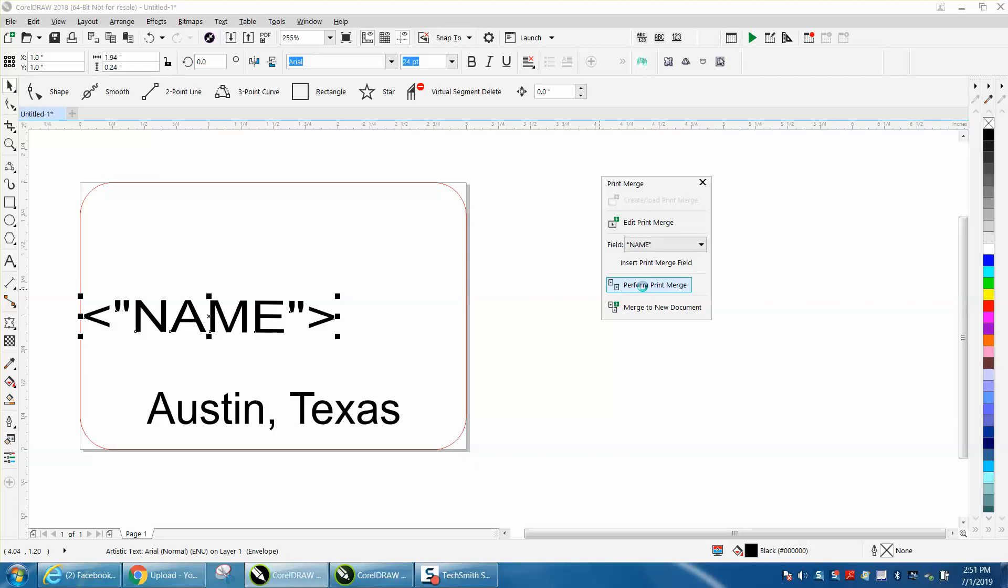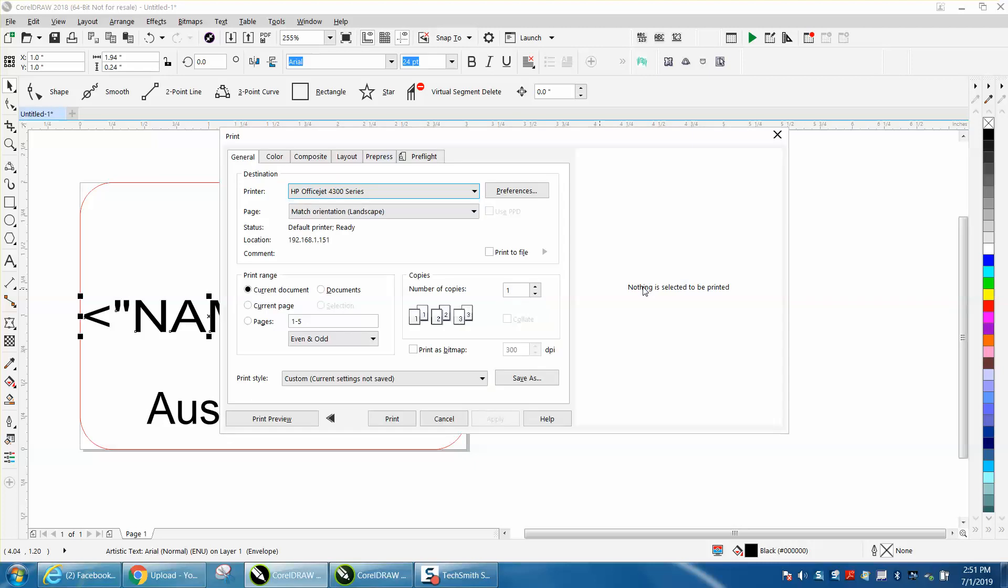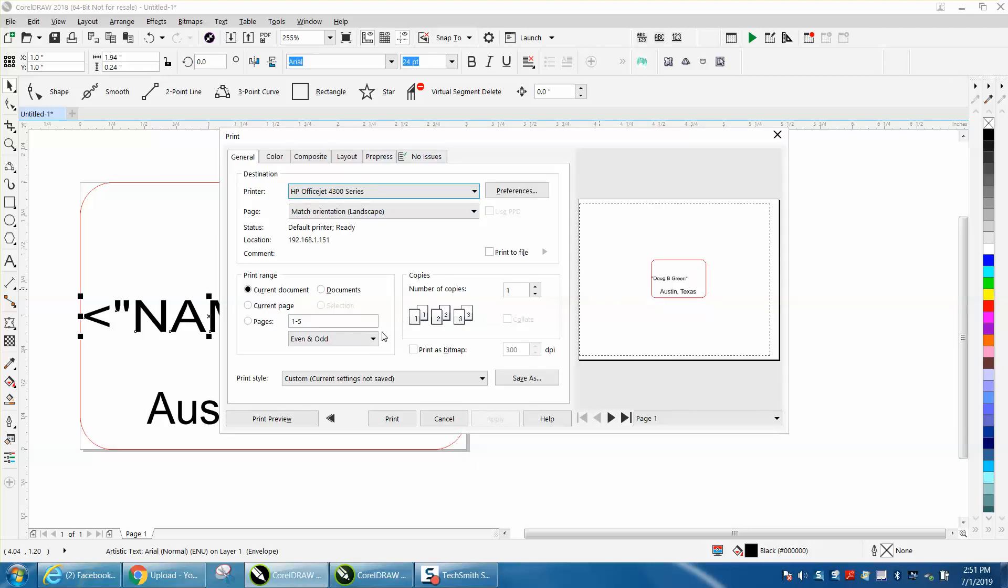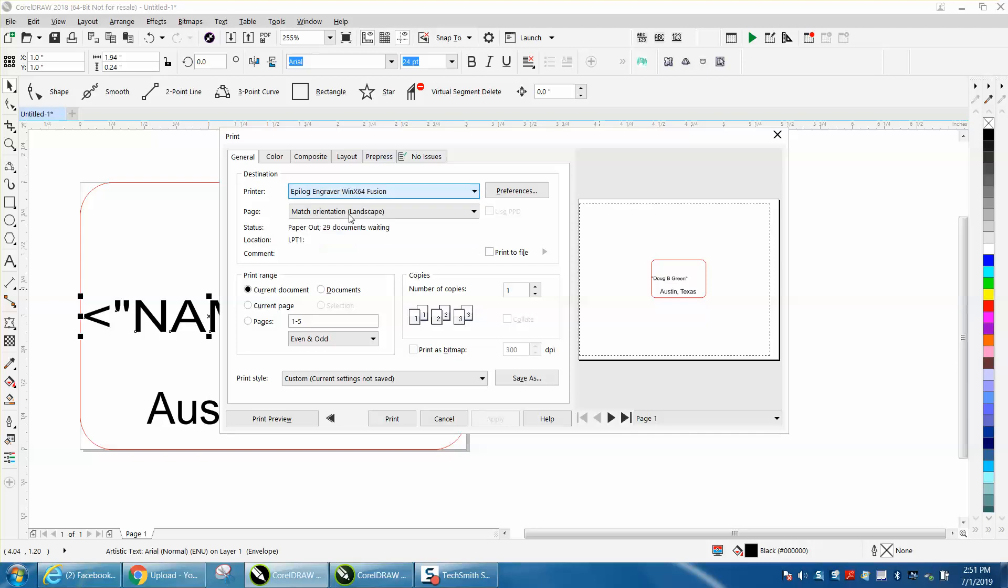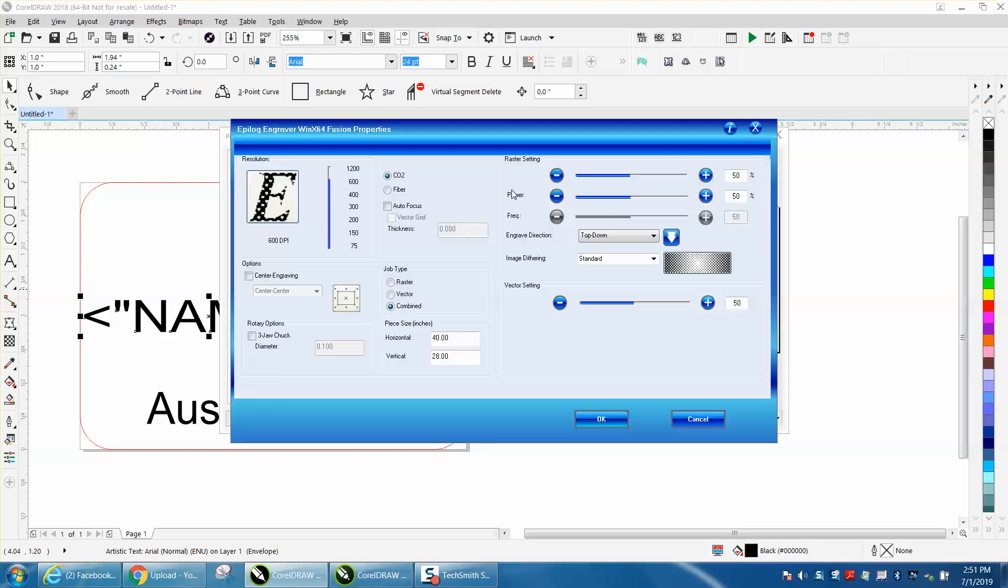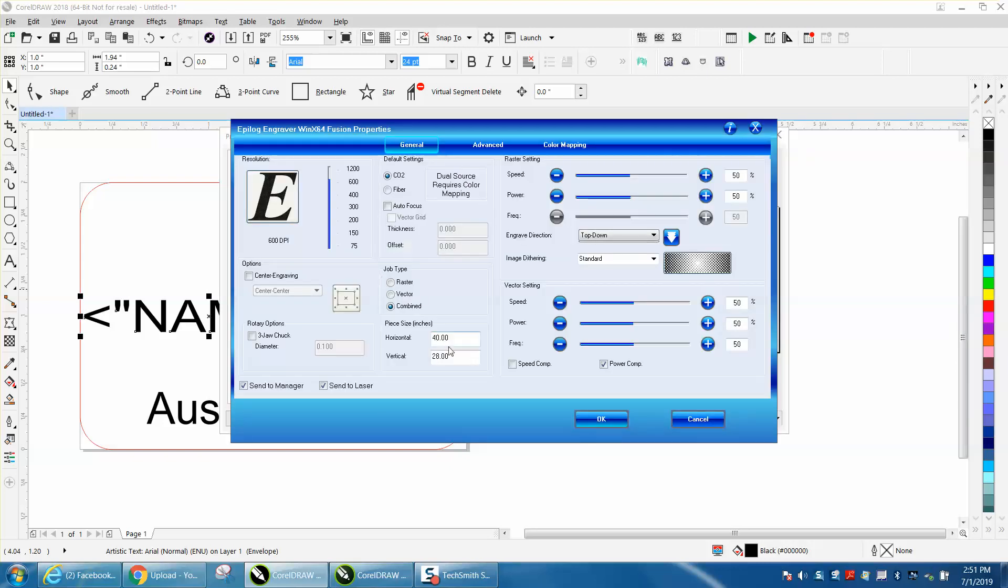Perform print merge. And as you can see, someday I'm going to have to get somebody to figure out how to make this where I don't have to keep changing printers.